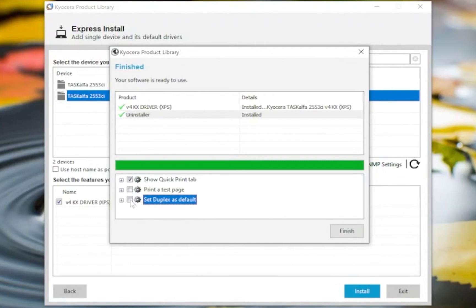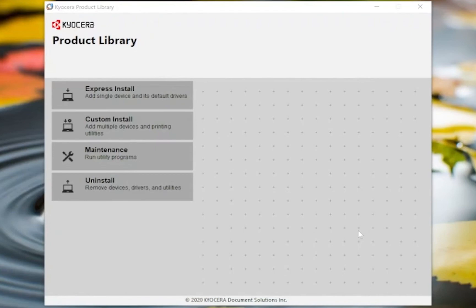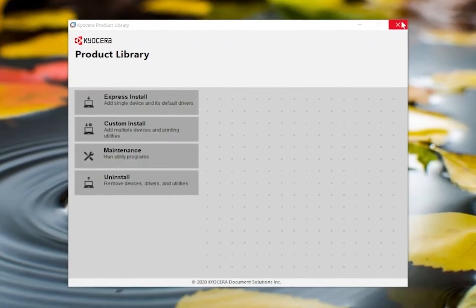When the installer is done, click Finish. You have now just installed a Kyocera print driver. You can now close out of the installer.